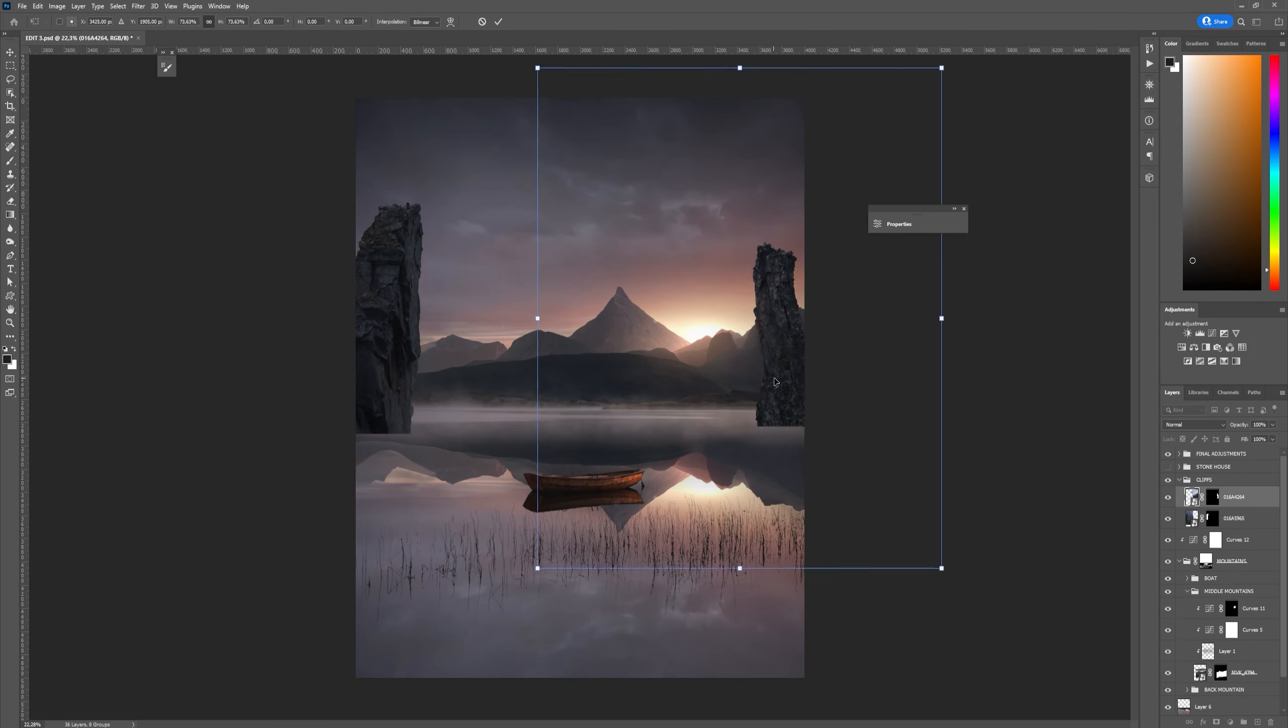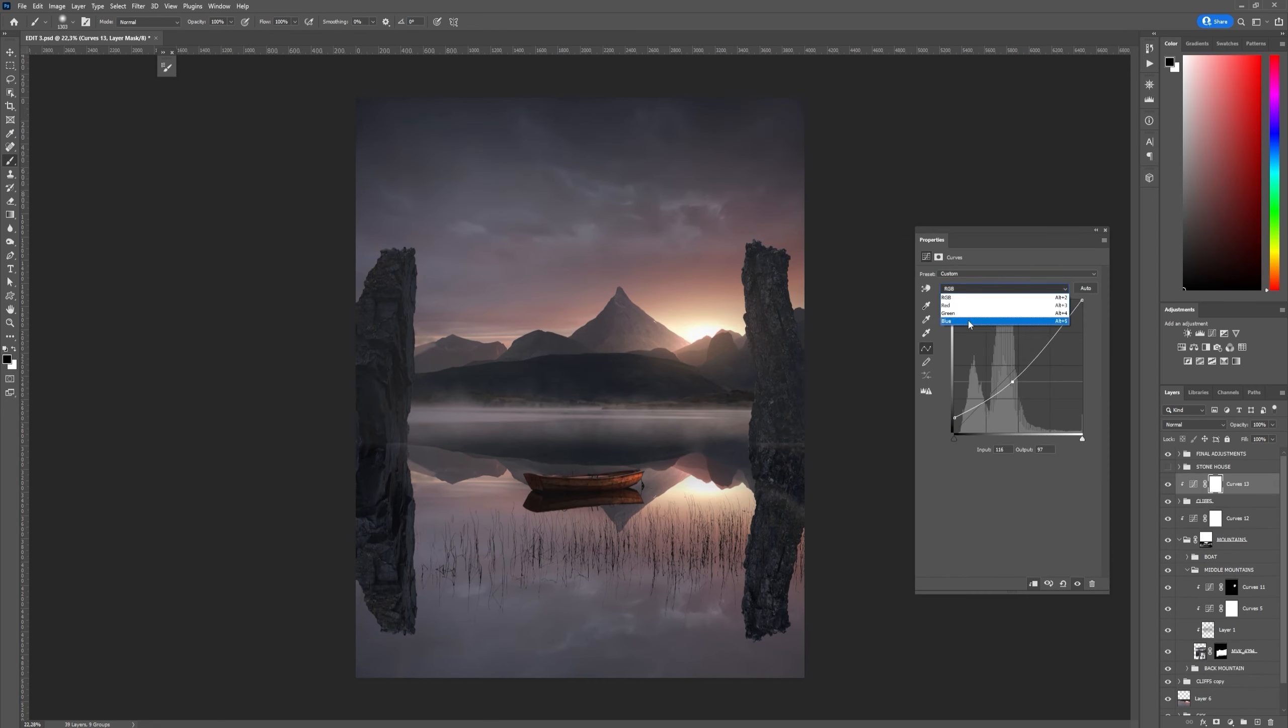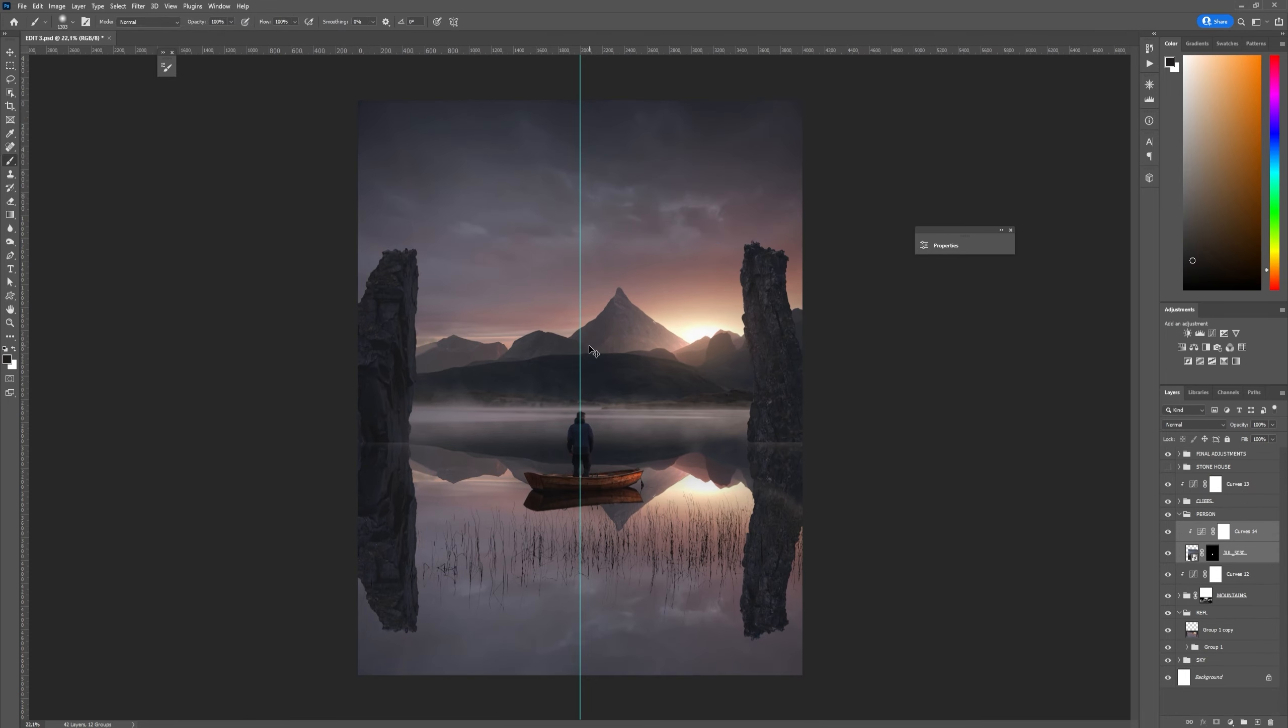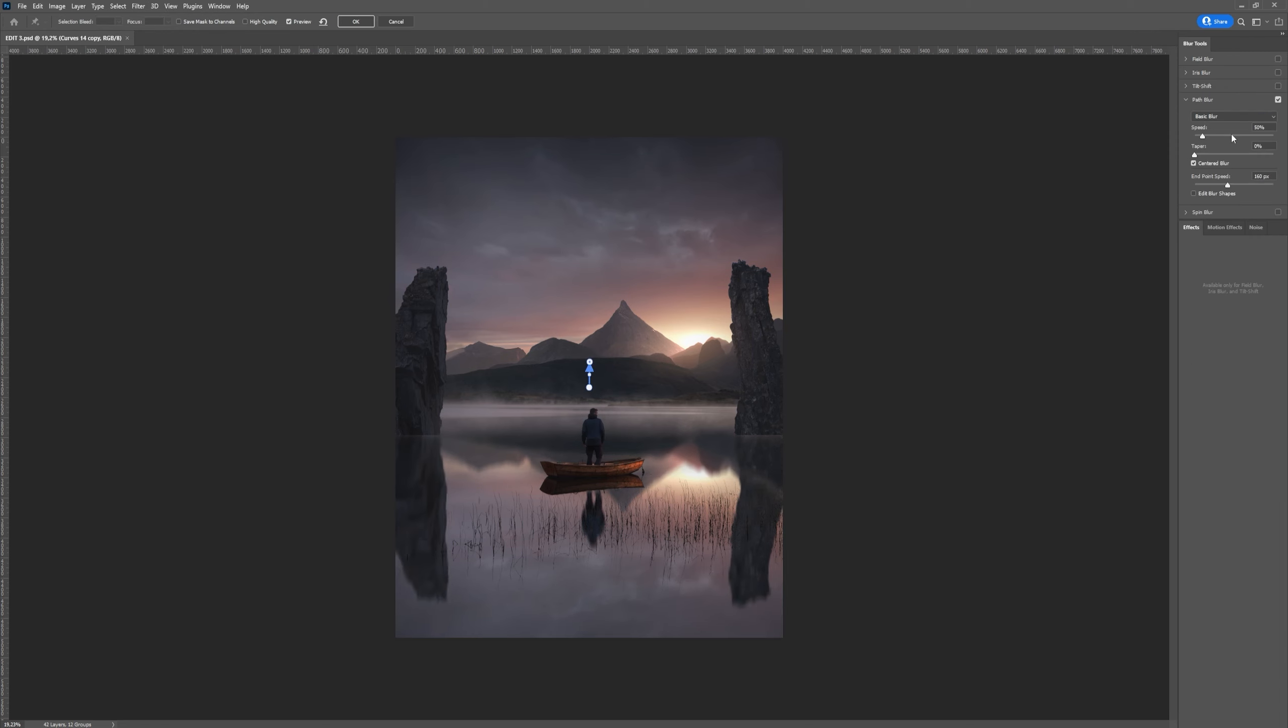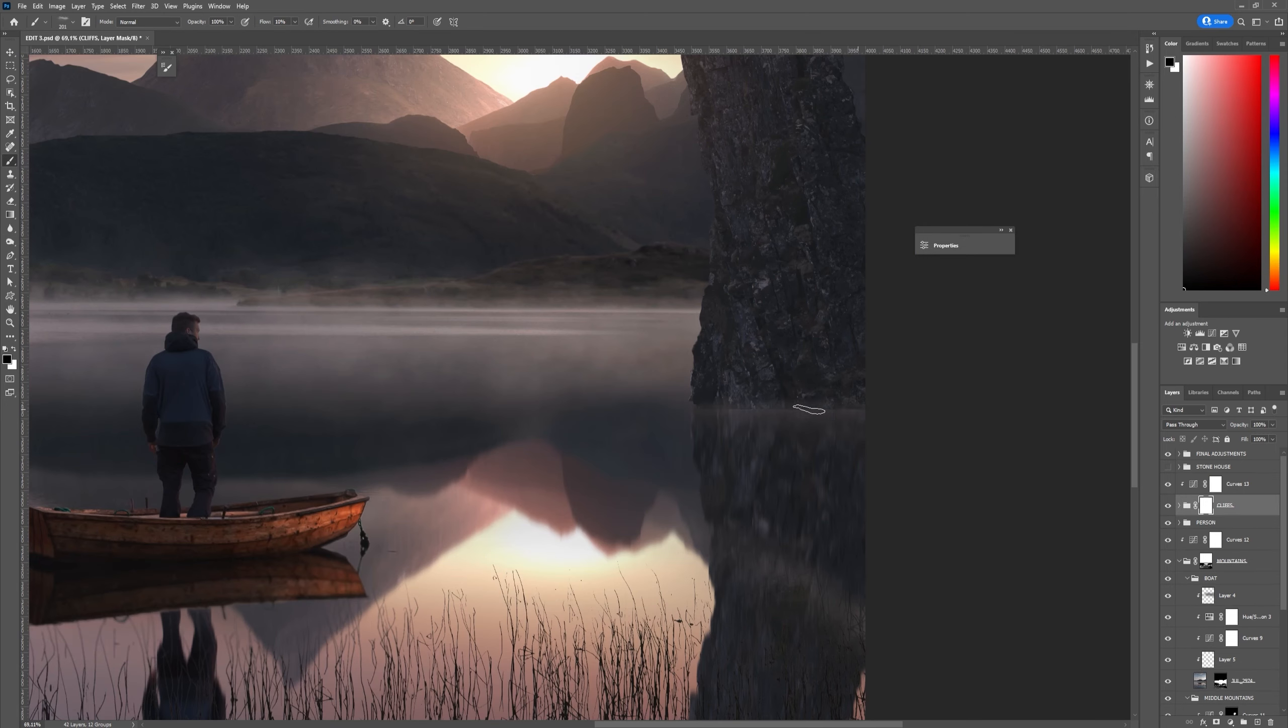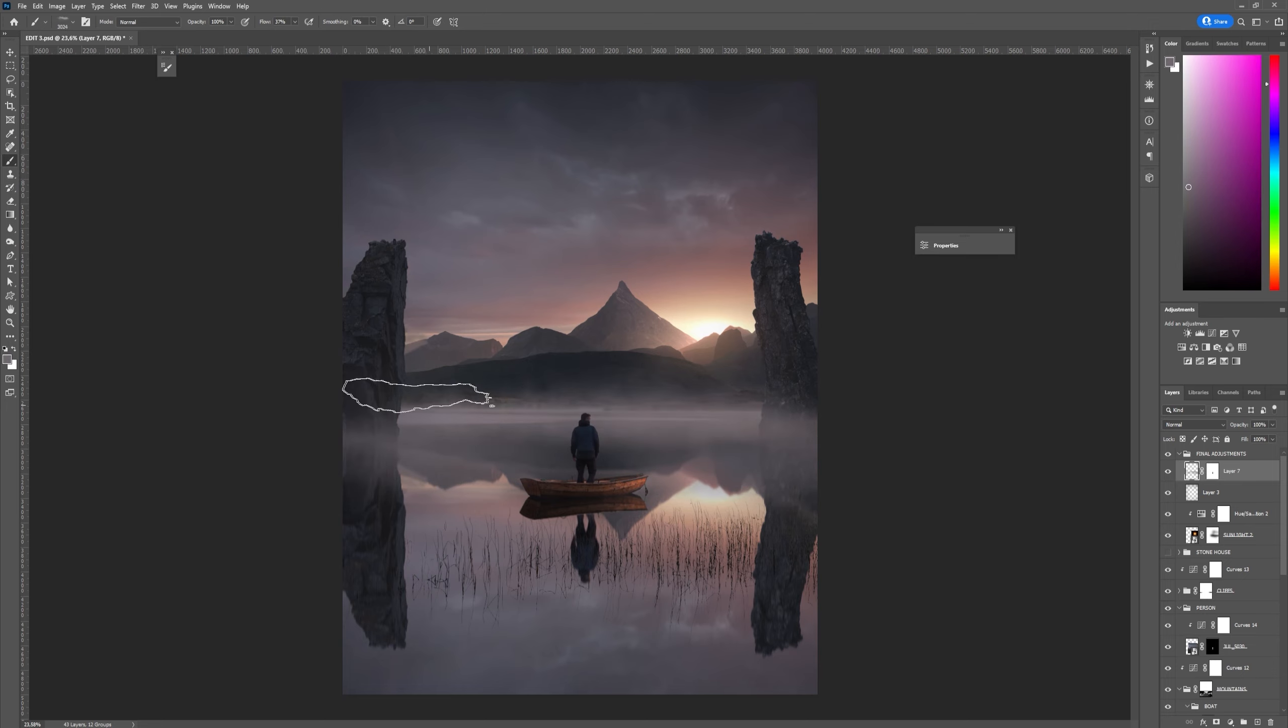A few things were missing from the reflection like the pillars and also the reflection of me on the boat so I added those and flipped them around and combined them all into one layer and added a little bit of path blur to make it look more like water. Once the reflection was done I started adding fog, glow and haze to blend the image even further.